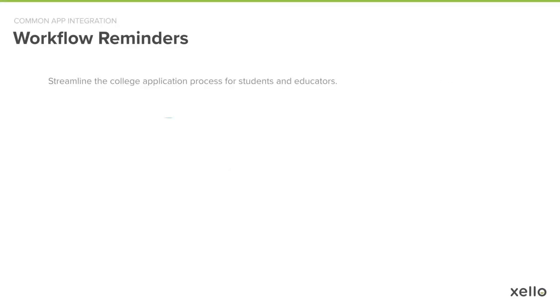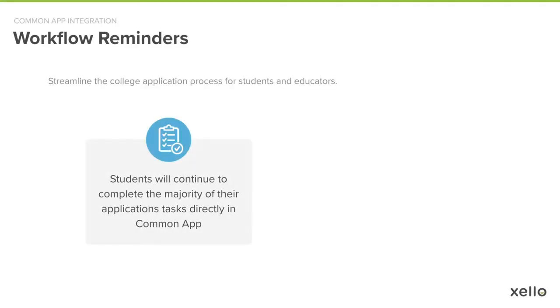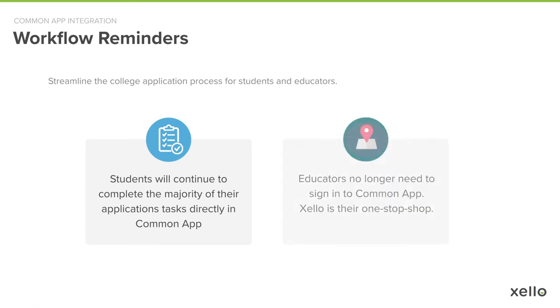Before we start, there are two important things to keep in mind. First is that your students will continue to complete the majority of their Common App application tasks directly in Common App. The only piece that will be completed in Zello is requesting their counselor and teacher recommenders. And the second is that as a counselor or teacher recommender, you will no longer be logging into Common App to manage requests because you'll be able to do everything in Zello instead.